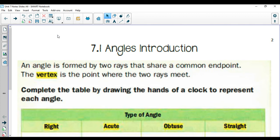Welcome to Unit 7. This is the start of our geometry units. We'll be talking a little bit about two-dimensional geometry first with angles, then we'll talk about area, and then we'll jump into three-dimensional geometry when we talk about volume and surface area.